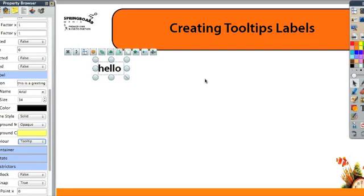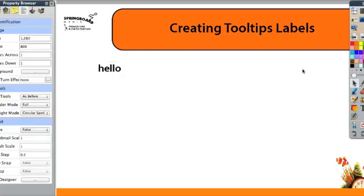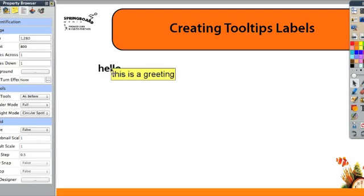So now you can't see it. But if I click off the page and click back on hello, it says this is a greeting.